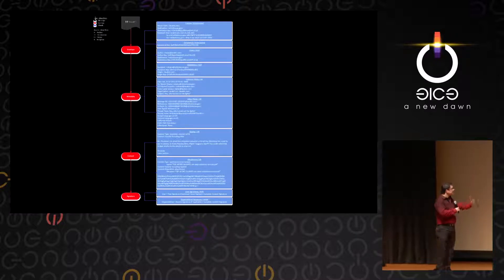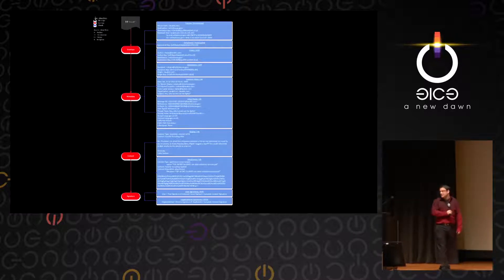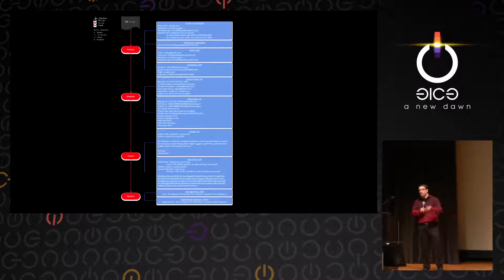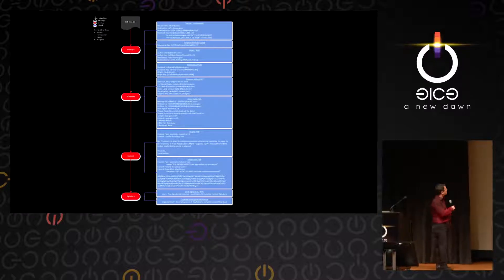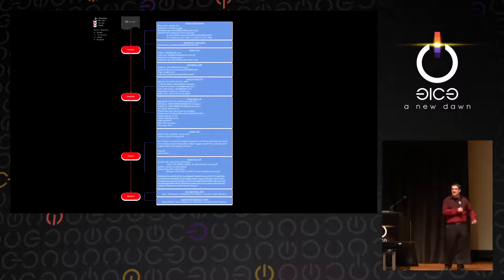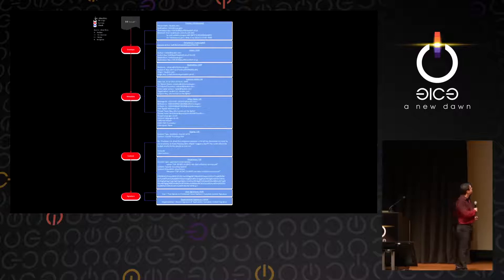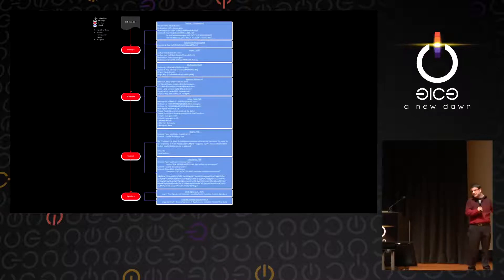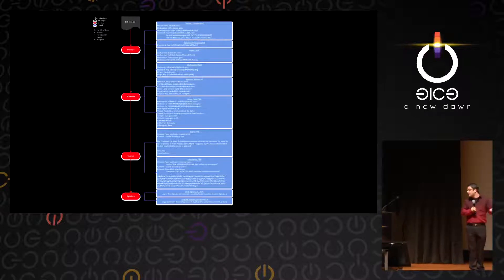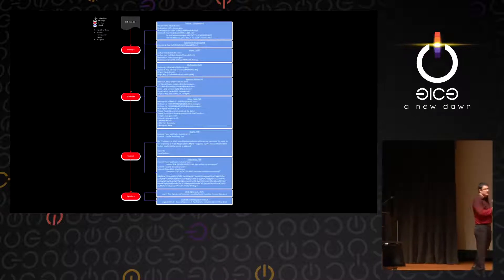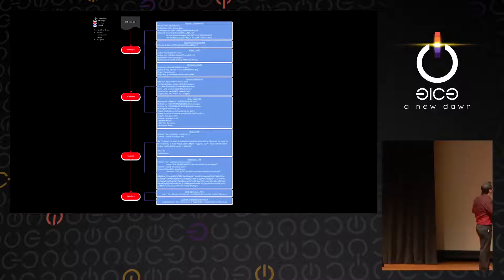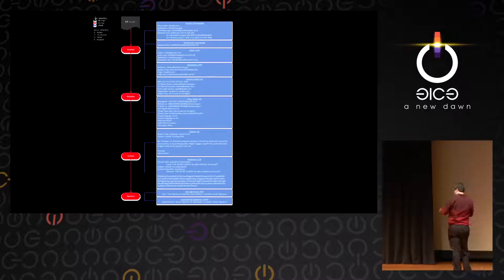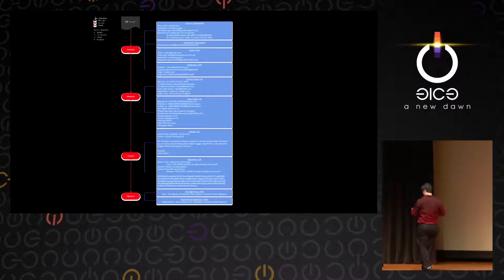The destination domain gets the message, knows where it came from, but doesn't know who sent it. They need to know where it came from in case they don't like it and they want to send it back. It's Christmas time, right? Nobody returned any packages.